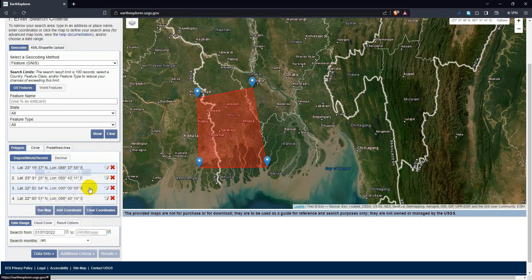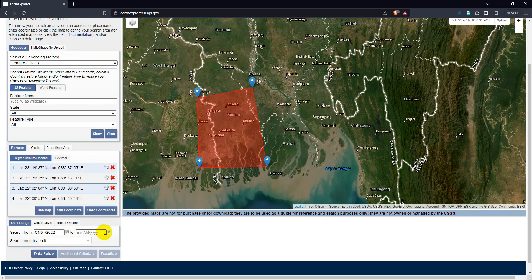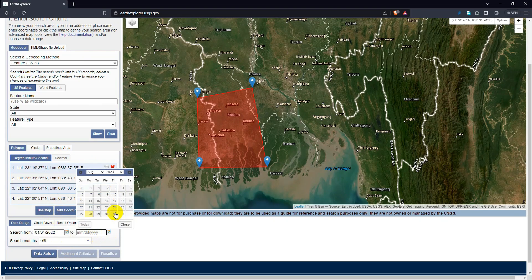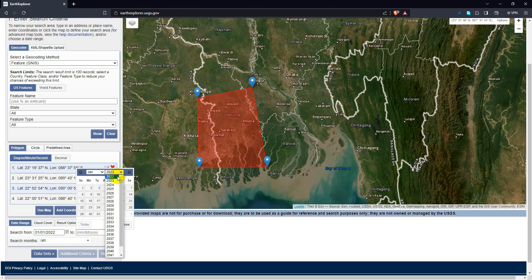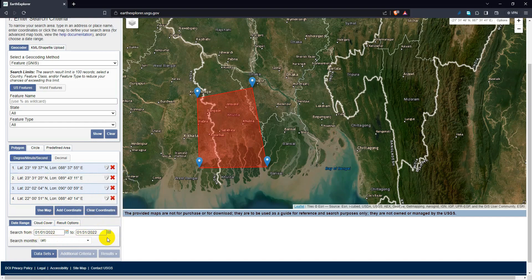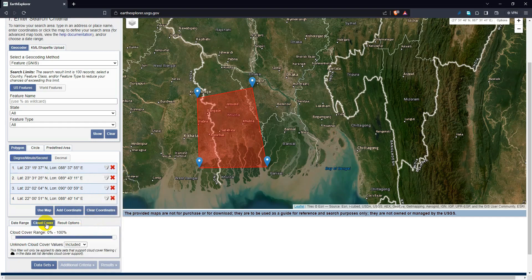Then select date range. Select the cloud cover as 0 to 5 percentage.